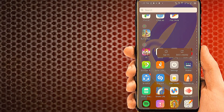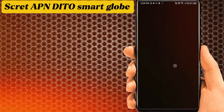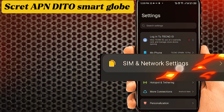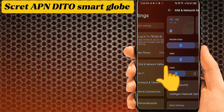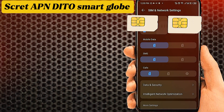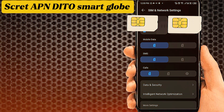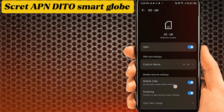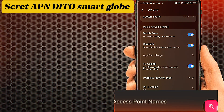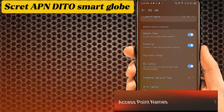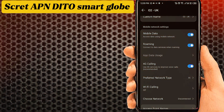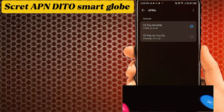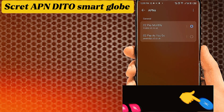Go to Phone Settings. Tab on SIM and Network Settings. Tab on your SIM, select for APN settings. Tab on Access Point Name. Tab on the Plus icon to Add New Internet Settings.